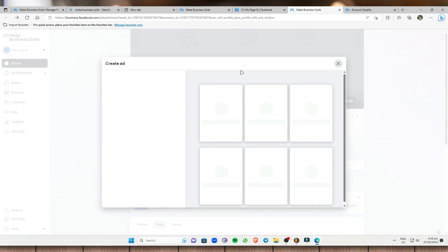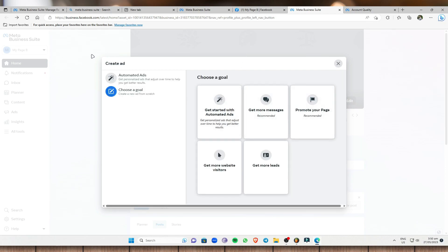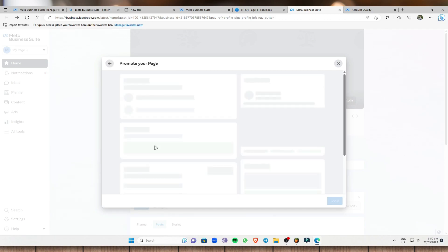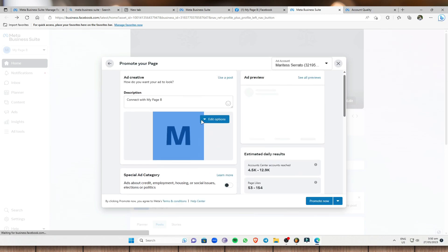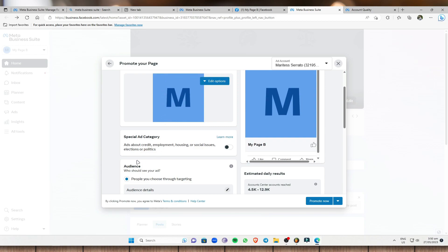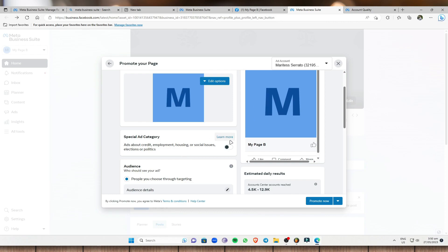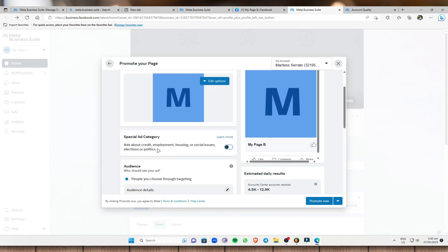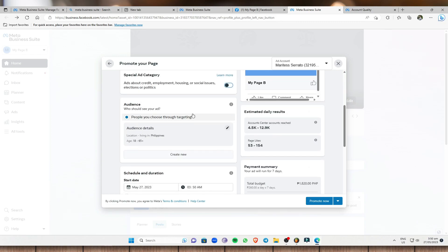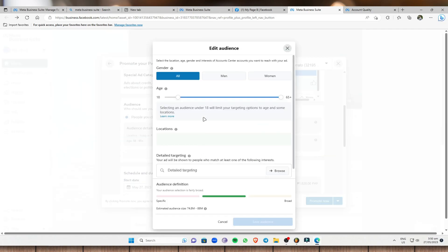Next, go to 'Create Ads.' If you want to promote your business on Facebook, click 'Create an Ad.' For beginners, I highly suggest clicking 'Promote Your Page' and entering the details you want to promote. If your ad is about credit, employment, housing, social issues, elections, or politics, toggle that option and select the appropriate special category.